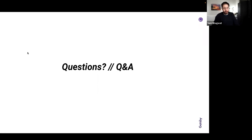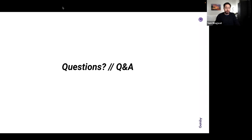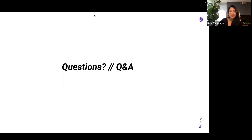It looks like questions are dying down, so thanks everyone for coming and spending your time with us in this virtual webinar. It's great to hear what everybody's doing, the progress everyone's making, and having everyone share their experiences as part of the Gatsby community. We're grateful to have you here and look forward to seeing you at a future webinar. Have a great rest of your morning, afternoon, or evening — until next time, see you soon!